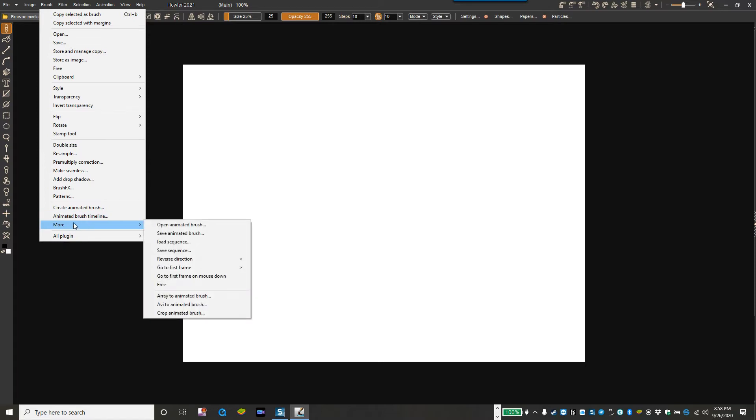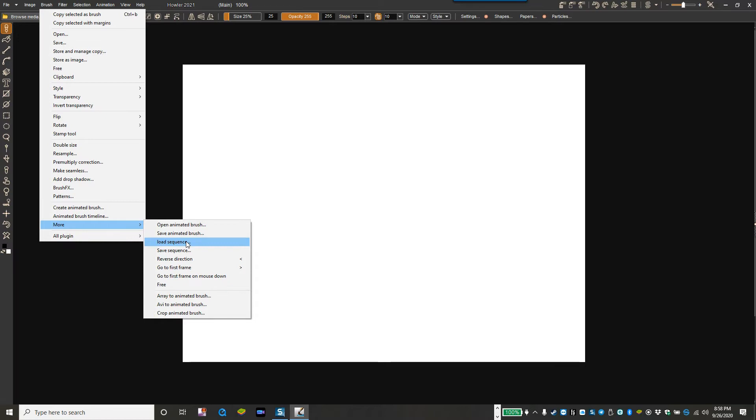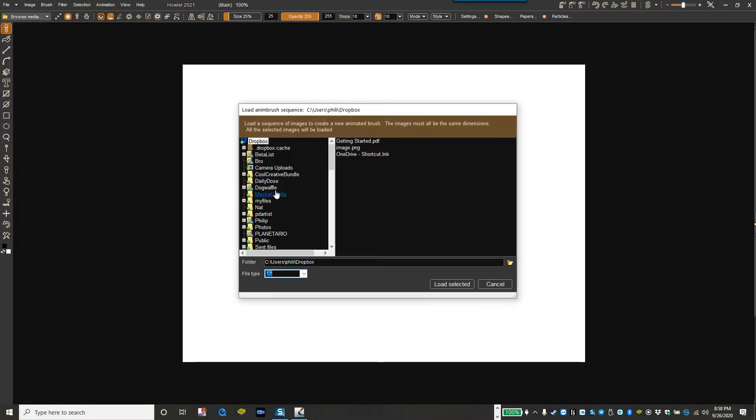From the brush menu you go down to more and you can open an animator brush if you have one already created and saved in the ANB format. But the part that's particularly interesting is right now here under the load sequence, so you can load an image sequence much better than ever before.